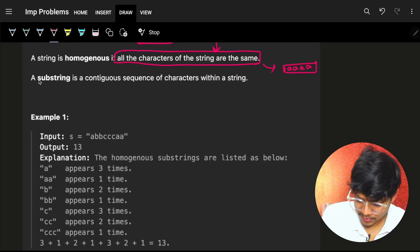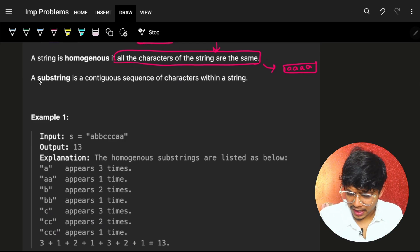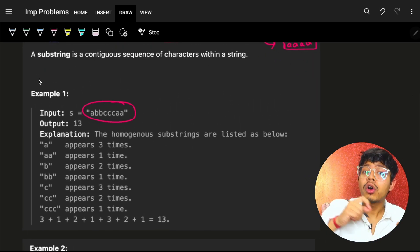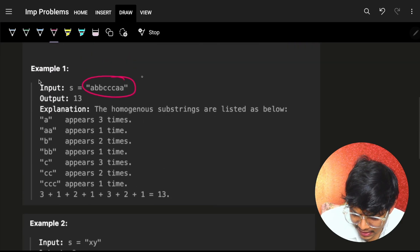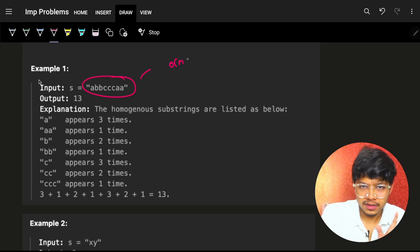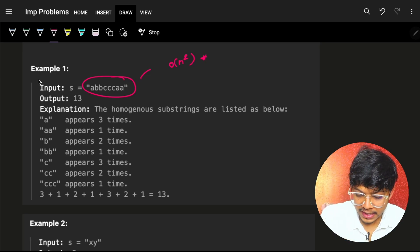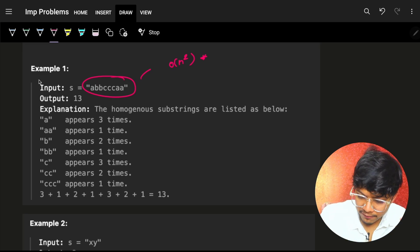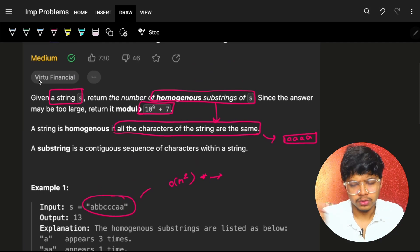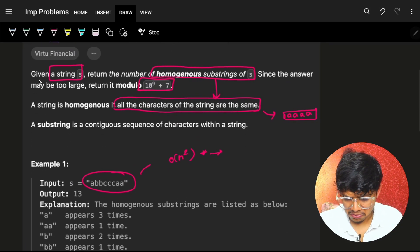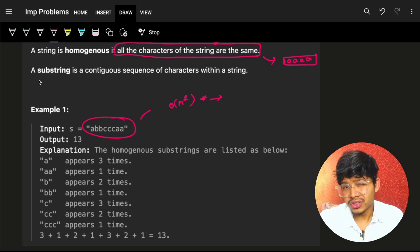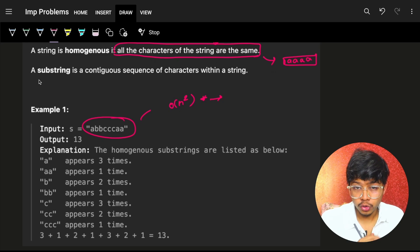Let's look at an example: what is a homogeneous substring? A substring is a continuous string of characters within a string. For this question, I need to find all substrings which are homogeneous. One way is to go through all the substrings and check if each substring is actually homogeneous. If yes, I can add that to my count.